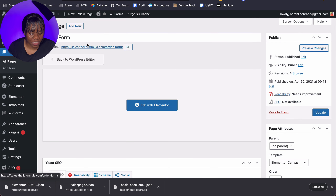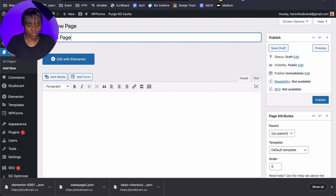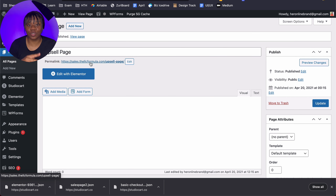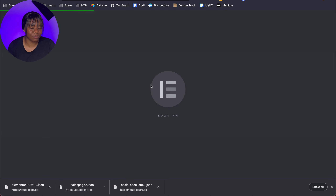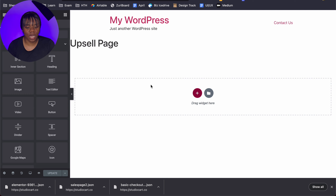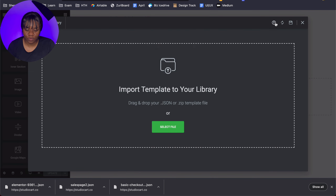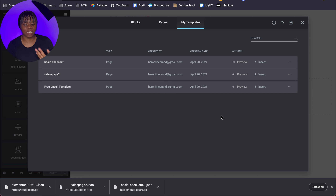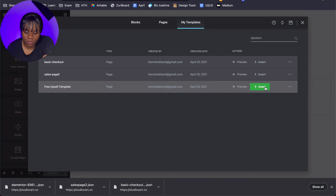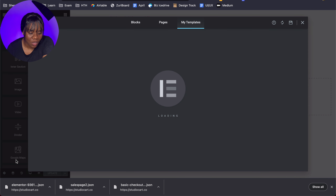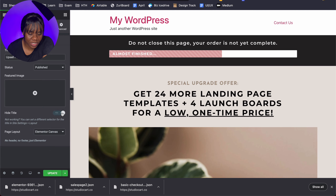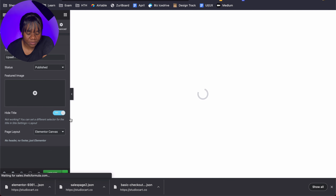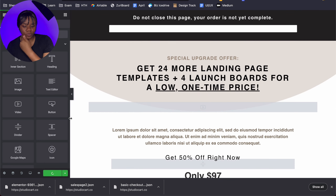Now I'm going to add a new page and call it the 'Upsell Page', then click Publish. You can name these pages and edit the URLs to be whatever you want. I'm going to import the upsell page template and show you how to link all of them together so it actually flows like a proper sales funnel. I'll click Insert for the upsell template, add in the details, and click Update. Now we have our upsell page.